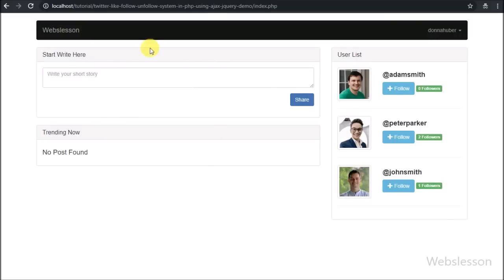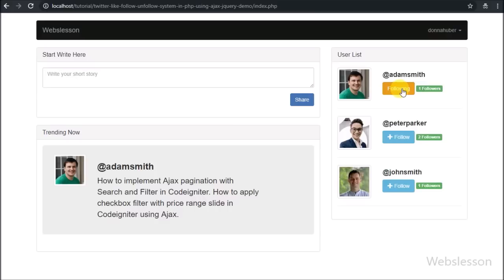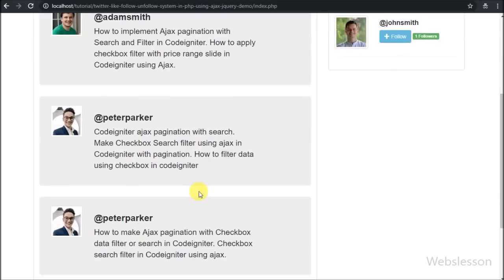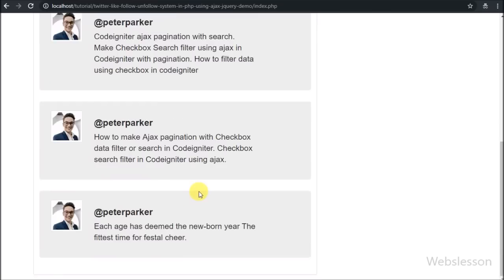In this part we have seen the introduction of this tutorial and database details. In the next part we will start making this system from creating a registration form.